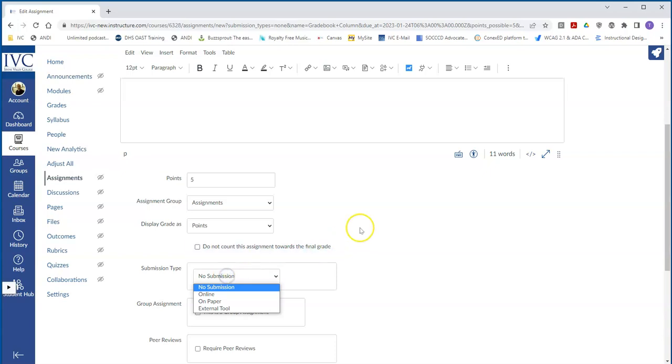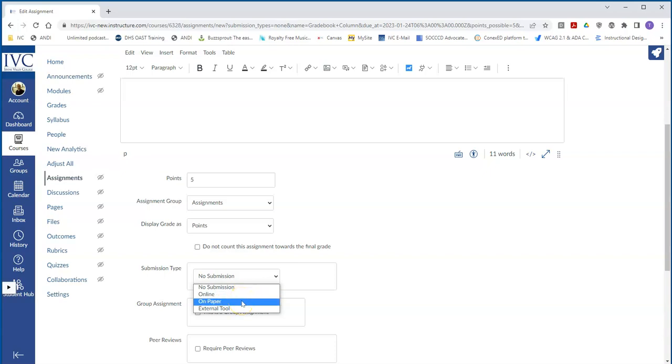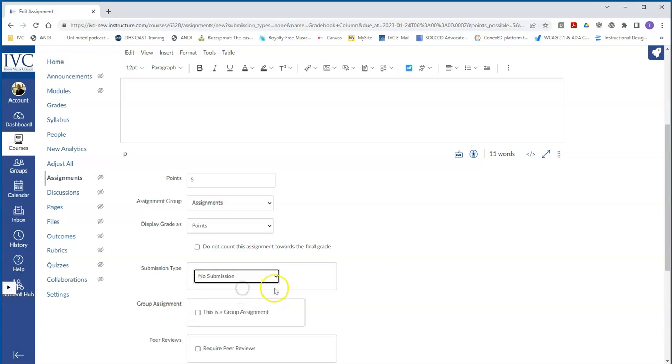And because we're doing just a column in the gradebook, notice I said that nothing needed to be handed in, we're going to do no submission. If you want them to hand in a piece of paper, specify on paper. The reason for that is because it will show the student that this is on paper. There is a submission, but you're not submitting through Canvas. I'll show you what that looks like in just a little bit.